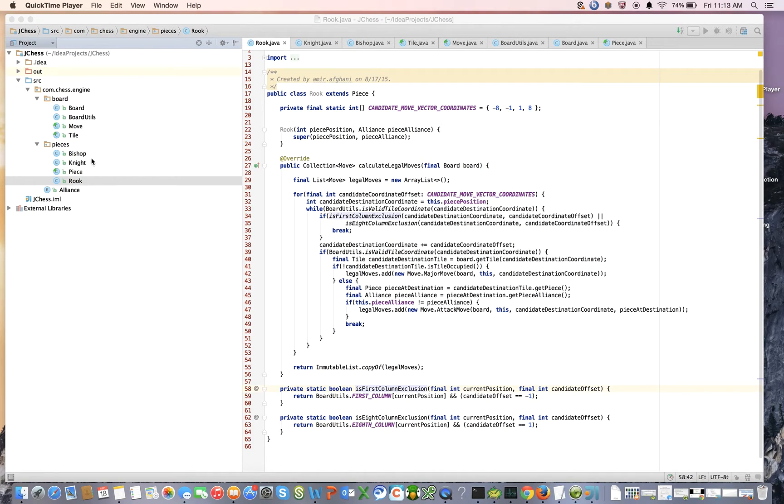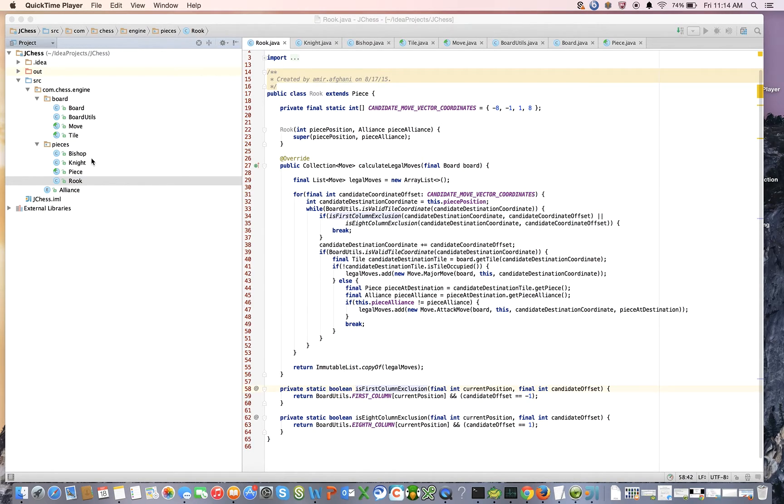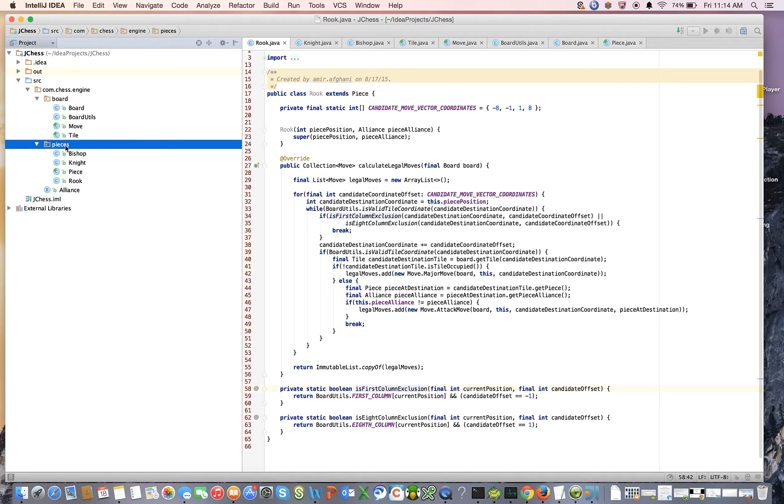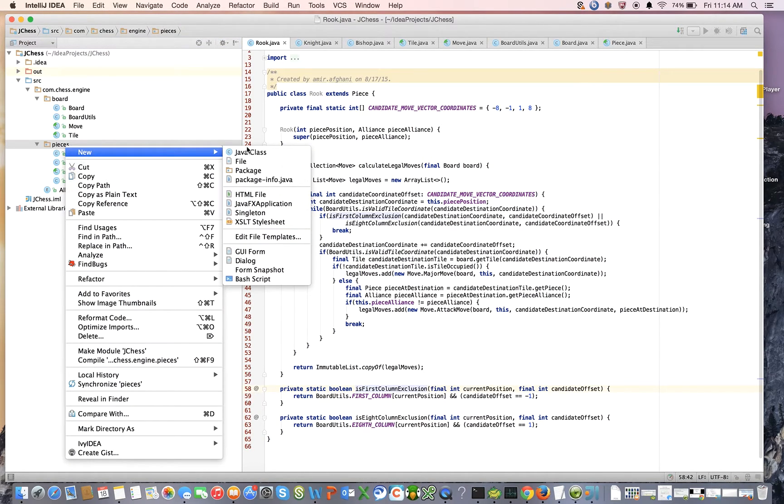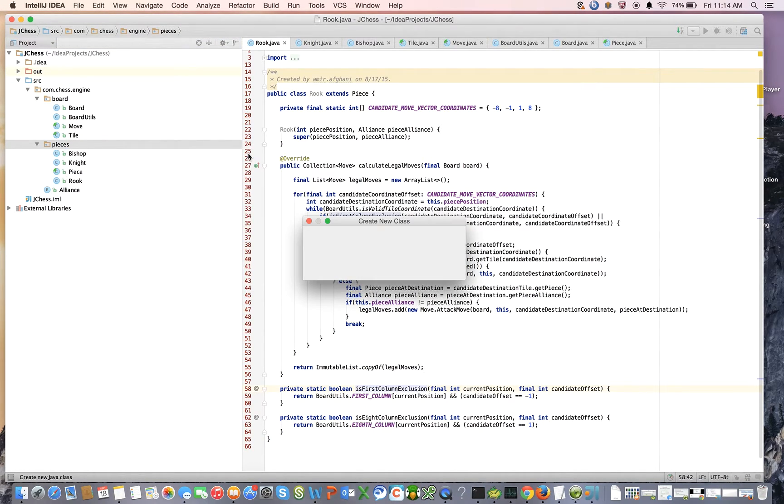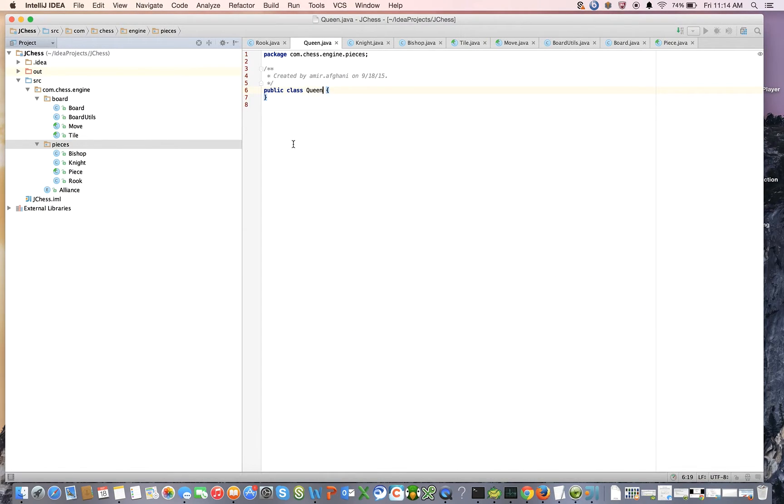Ask what are the legal moves for each of those pieces. If you take all of those and combine them you would then have the legal moves for Queen. So let's start by creating a new Java class and we're going to call it a queen.